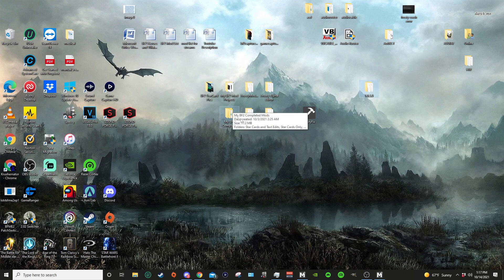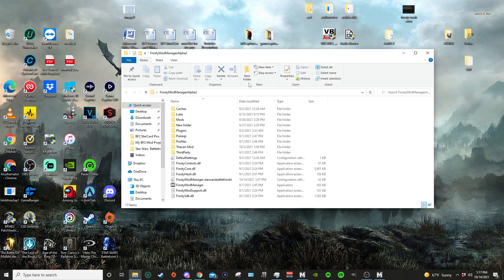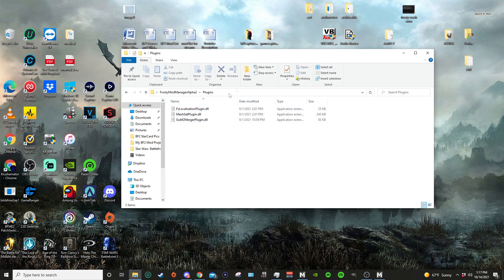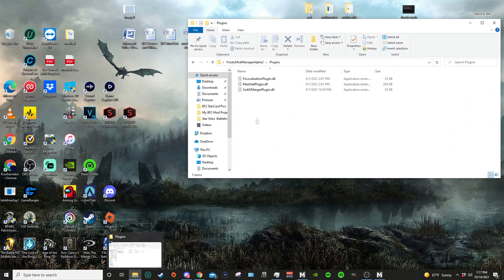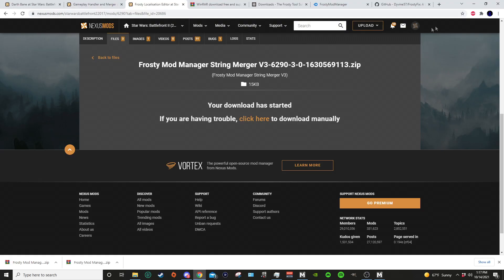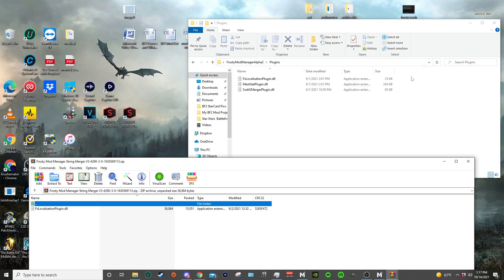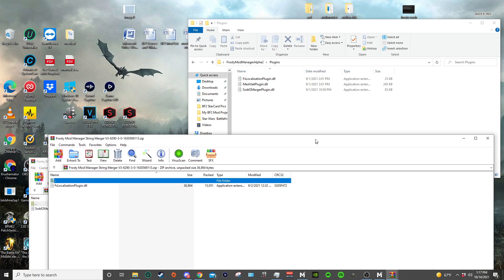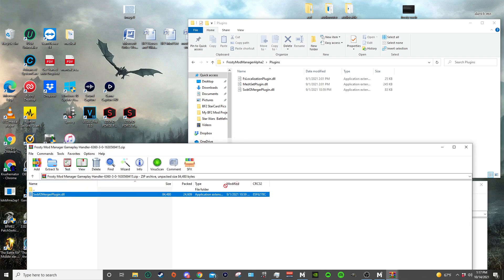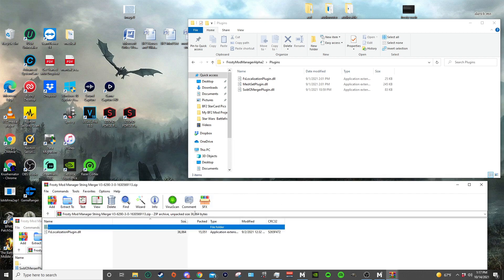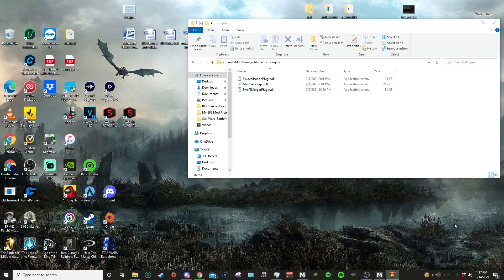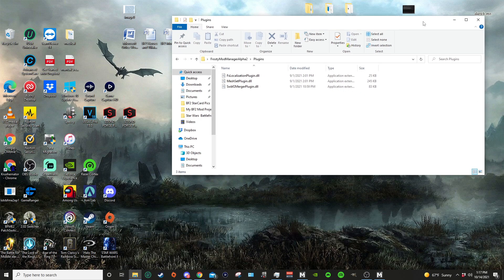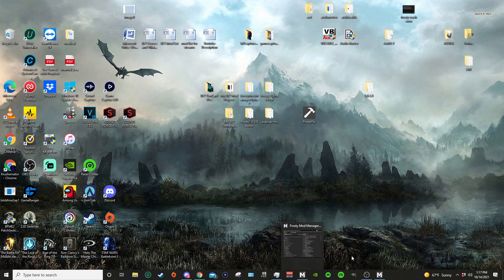Once you have those two downloaded, go to your Frosty alpha Mod Manager folder and you're gonna open the plugins folder. Keep this open. Open these two files with WinRAR, and what you would do here is you simply just drag these files into the plugins folder. I've already done it, so I'm not gonna do it again. And from there you're pretty much good to go. I'll briefly show you how to download, apply, and launch a mod.